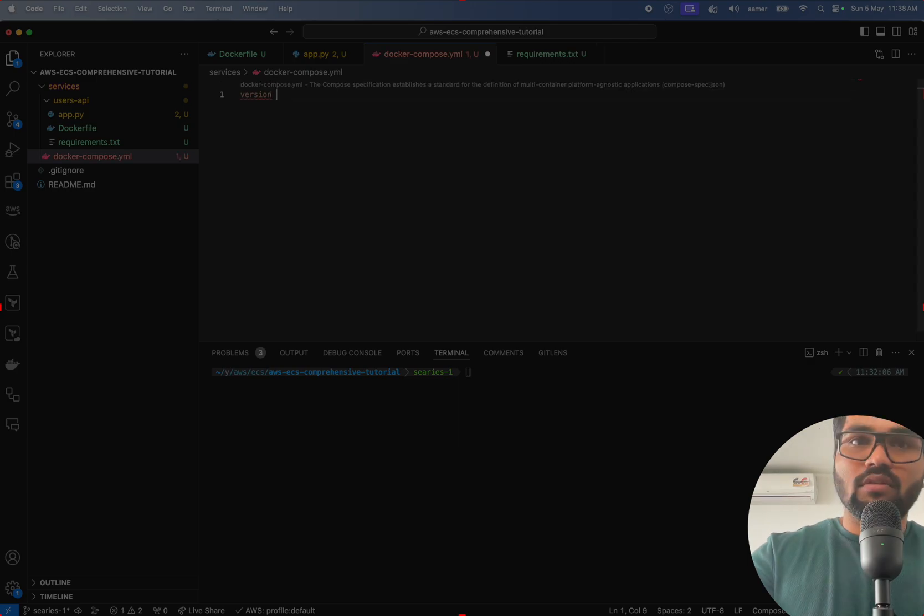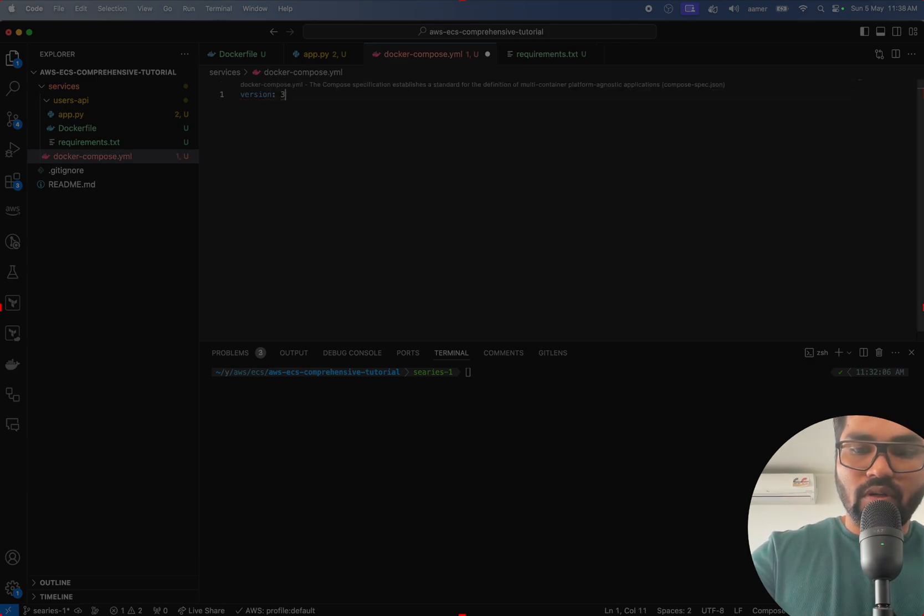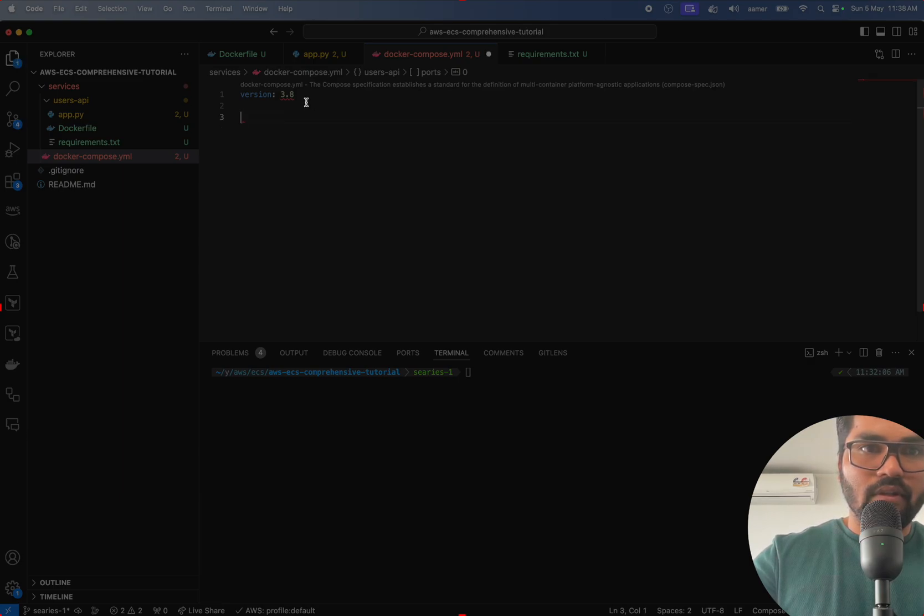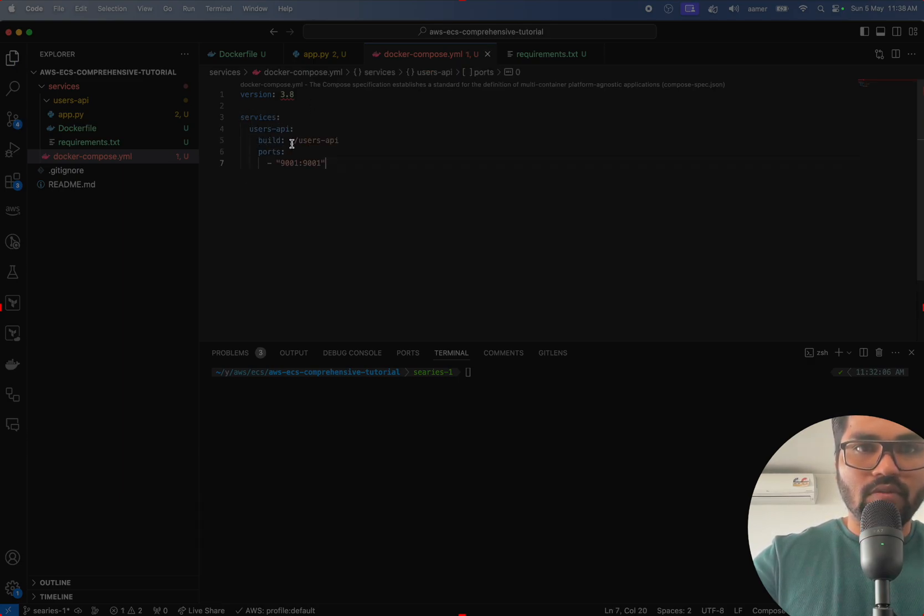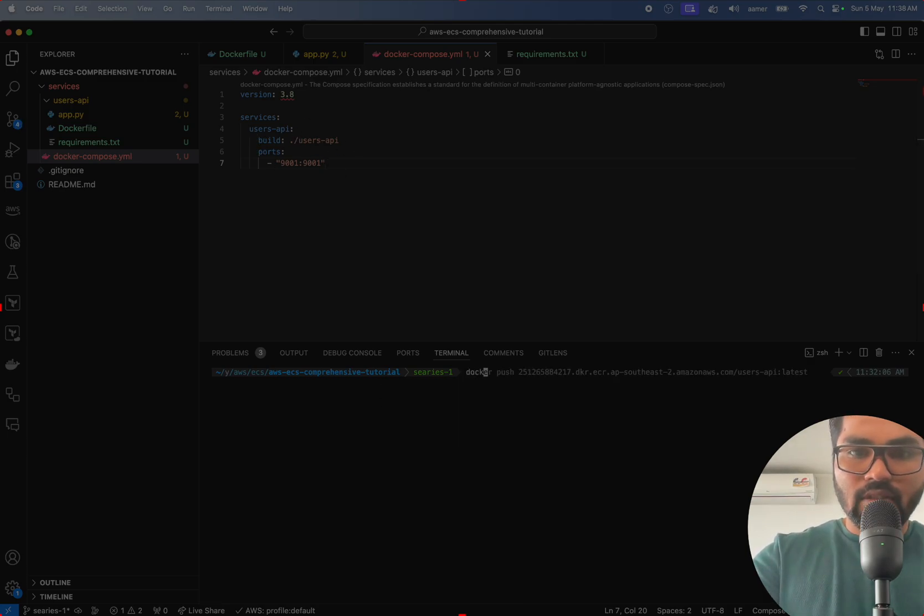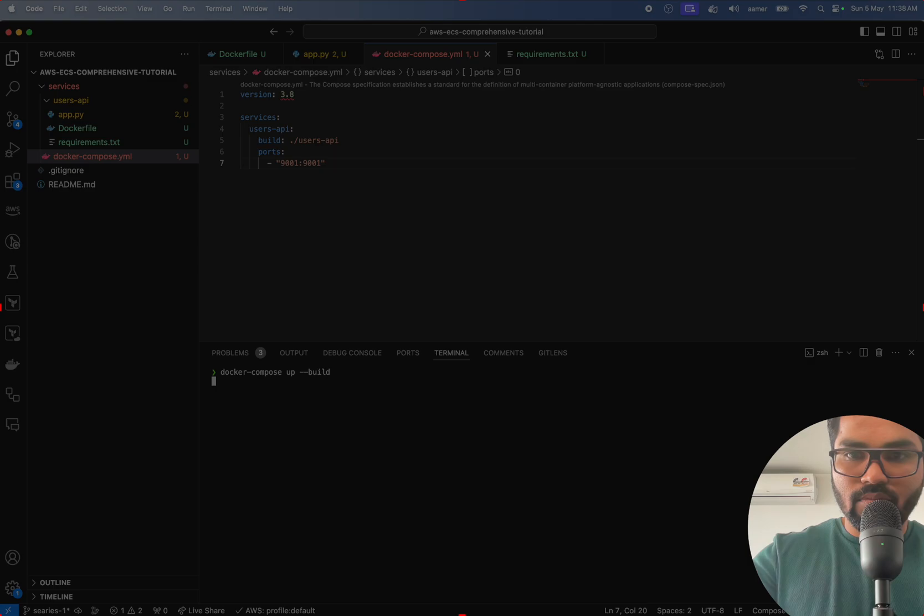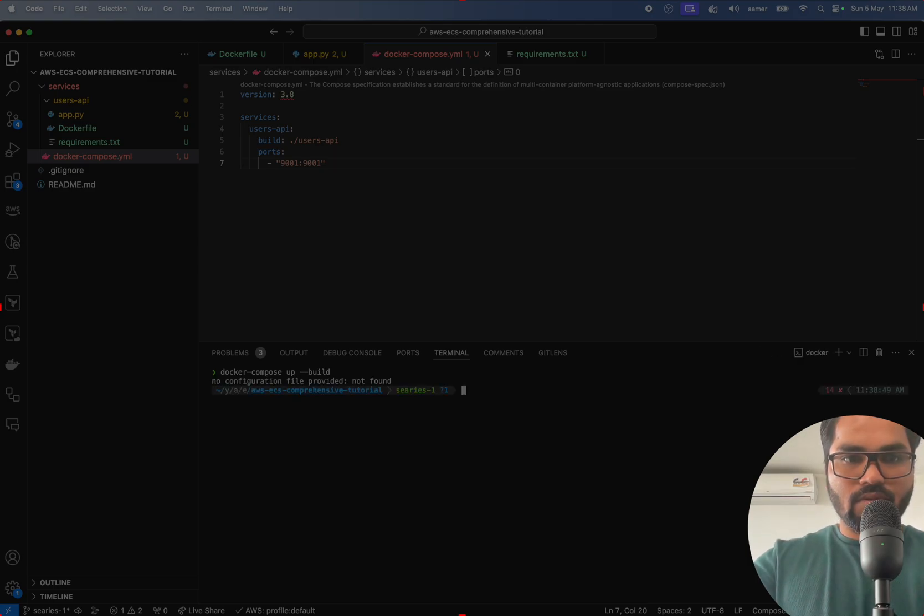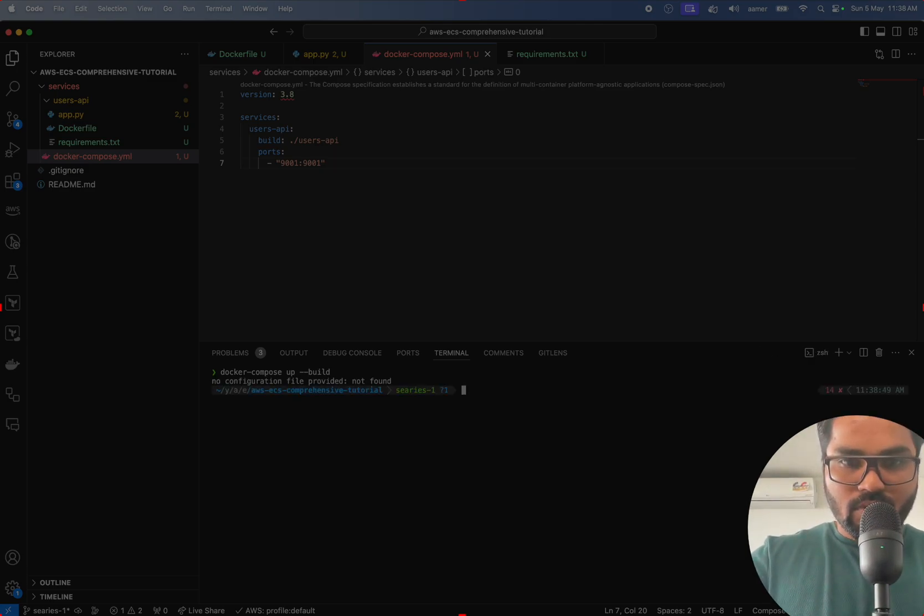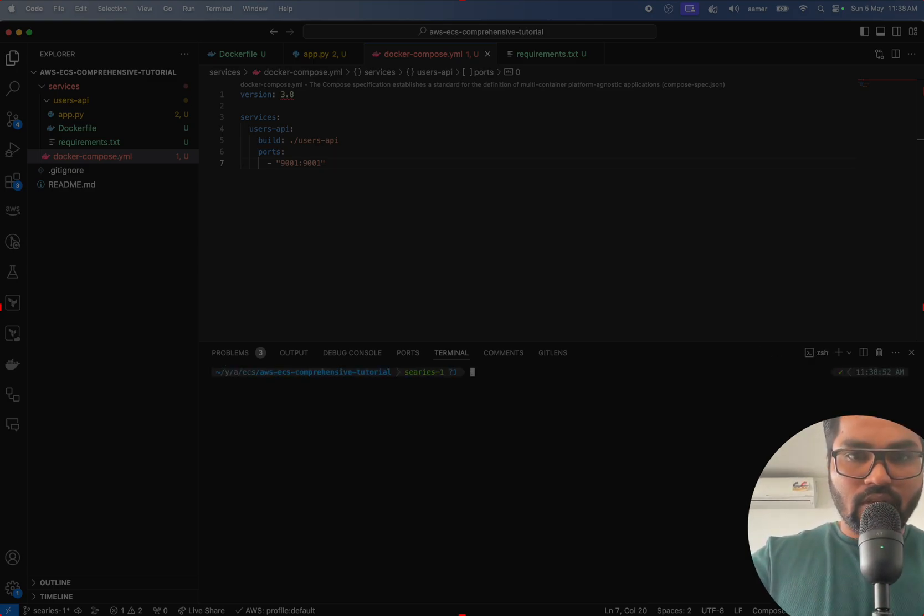Version is 3.8, and then we'll have services. That service is user-api build. Now let's try to launch and build this one. Okay, so we don't have anything here.